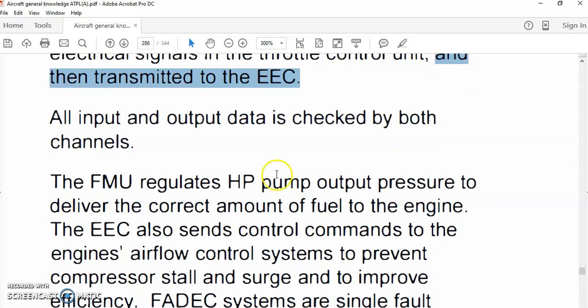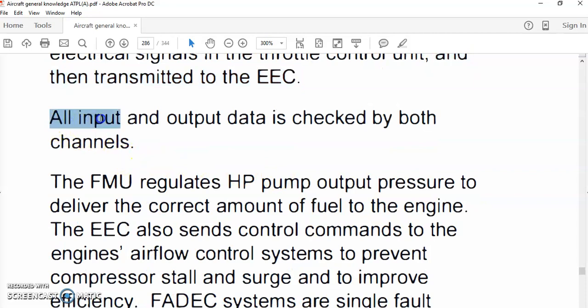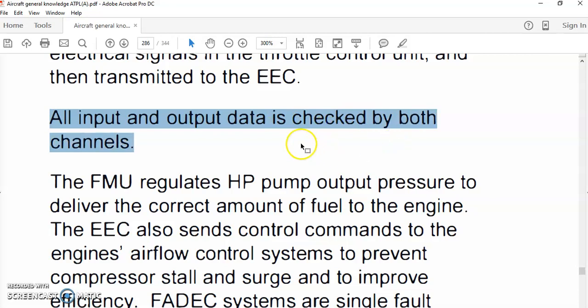In the Electronic Engine Computer, all input and output data is checked by both channels. Both Channel A and Channel B are permanently operated simultaneously for redundancy.